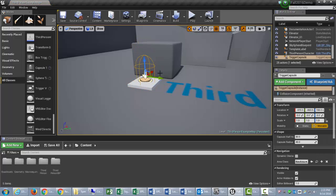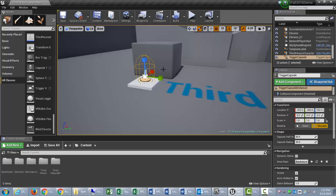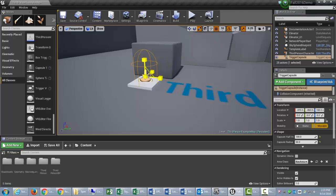And then, I'm going to tap the space bar, and scale out that trigger a little bit. Probably right there. That looks good. And, with your trigger selected, now let's go into Level Blueprint.